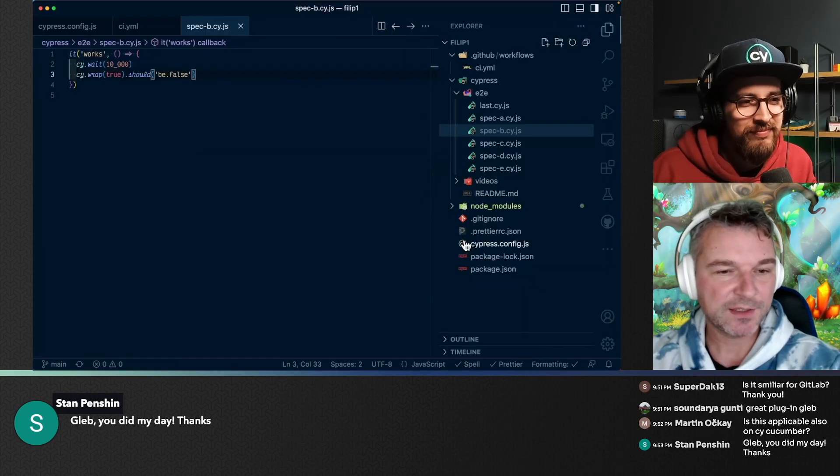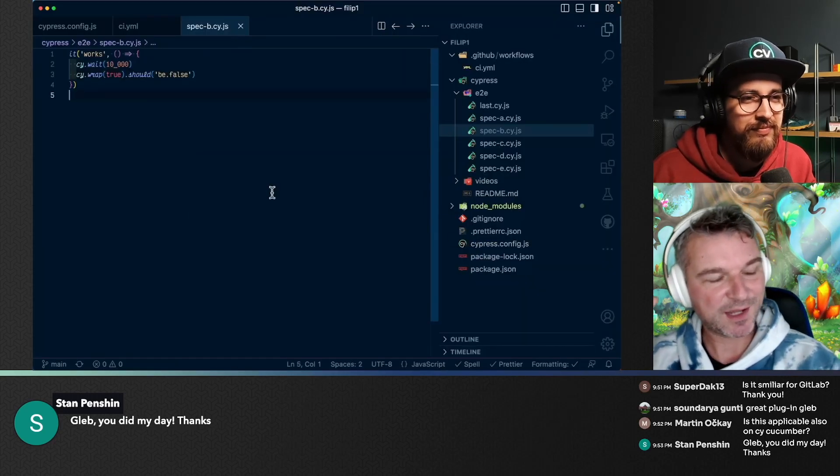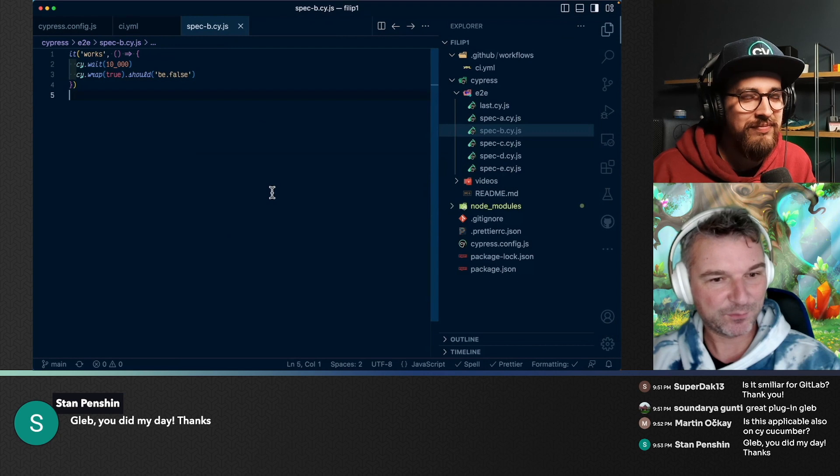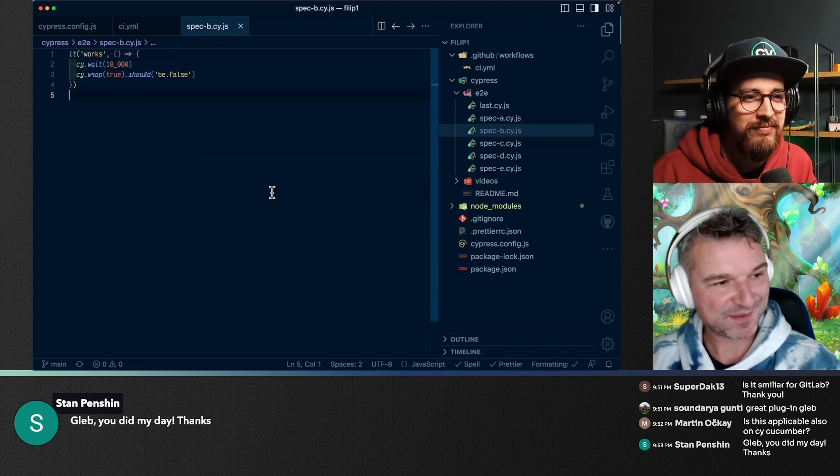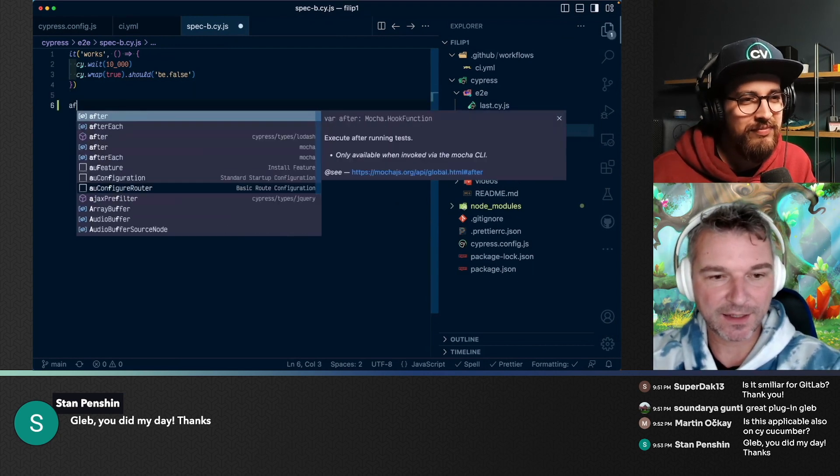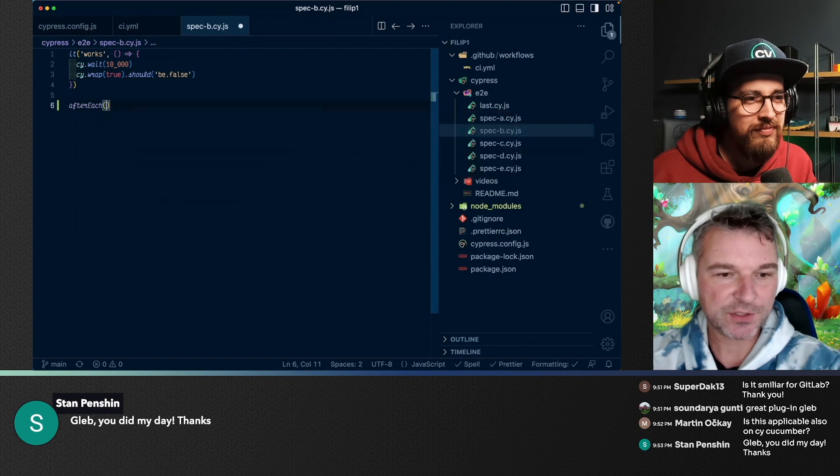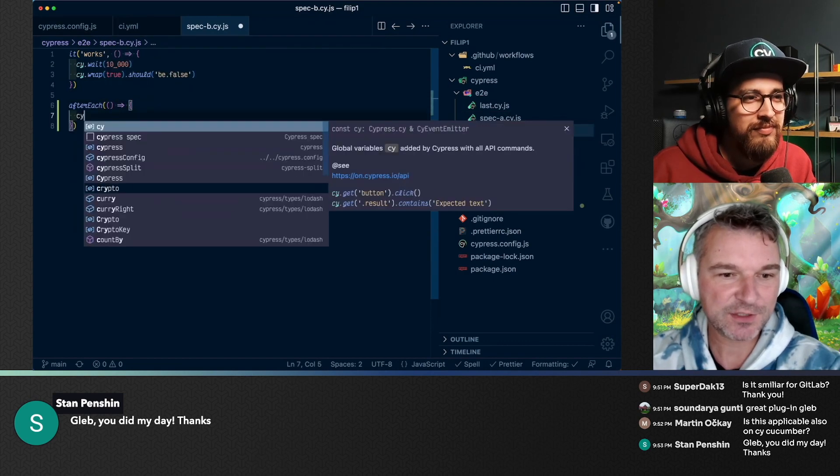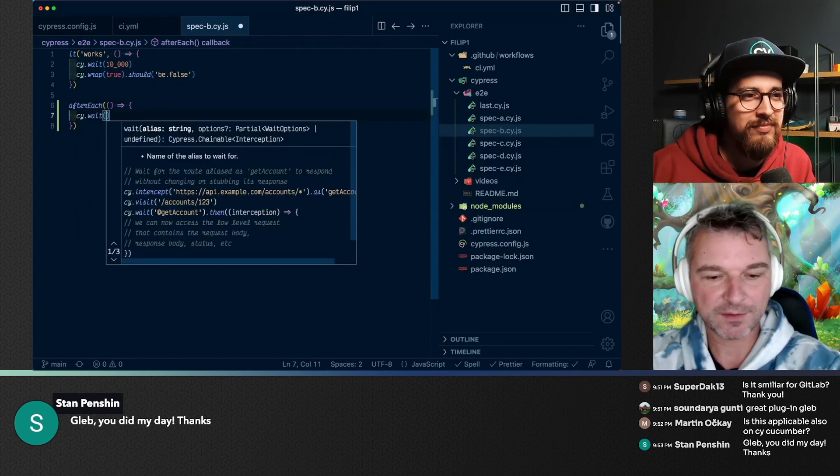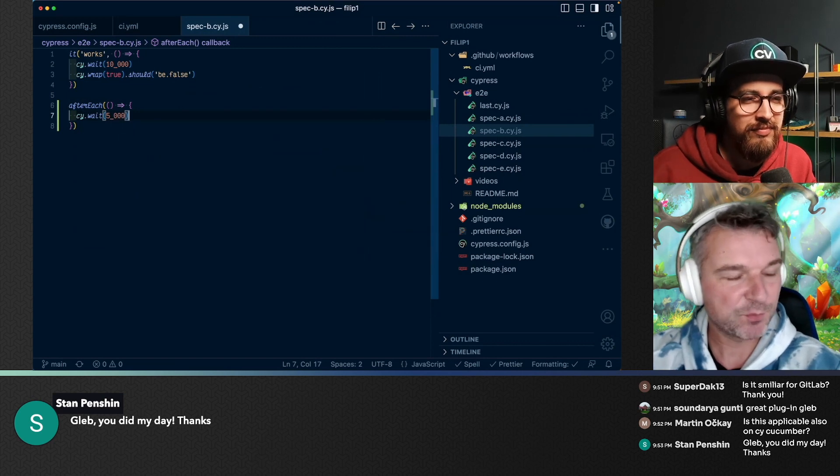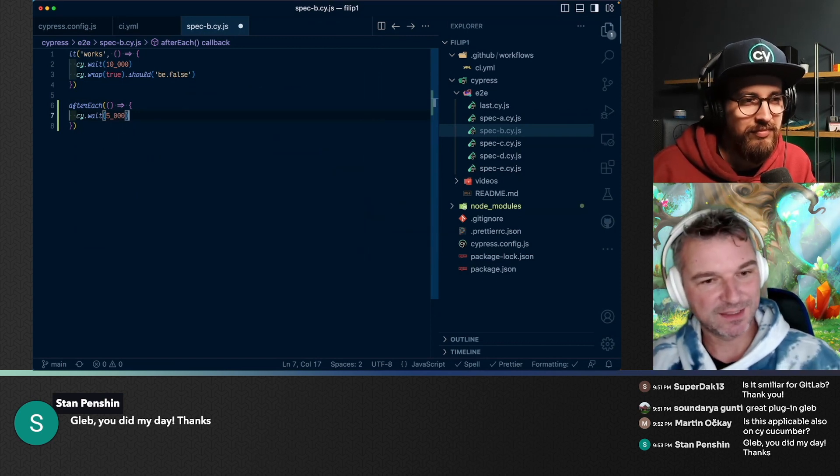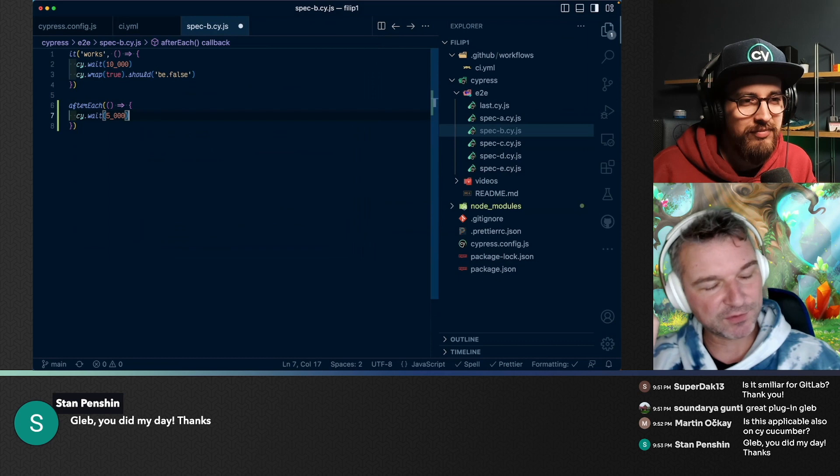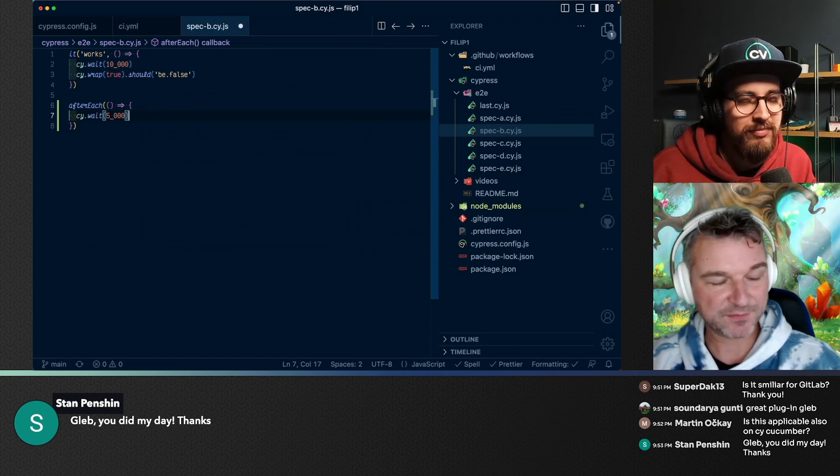Here's one more trick if you find yourself with the videos cut off when you needed the most. You can add after each hook and you can just say wait for like five seconds. You put it in your support file and what this does is your after each hooks run even if the test fails.